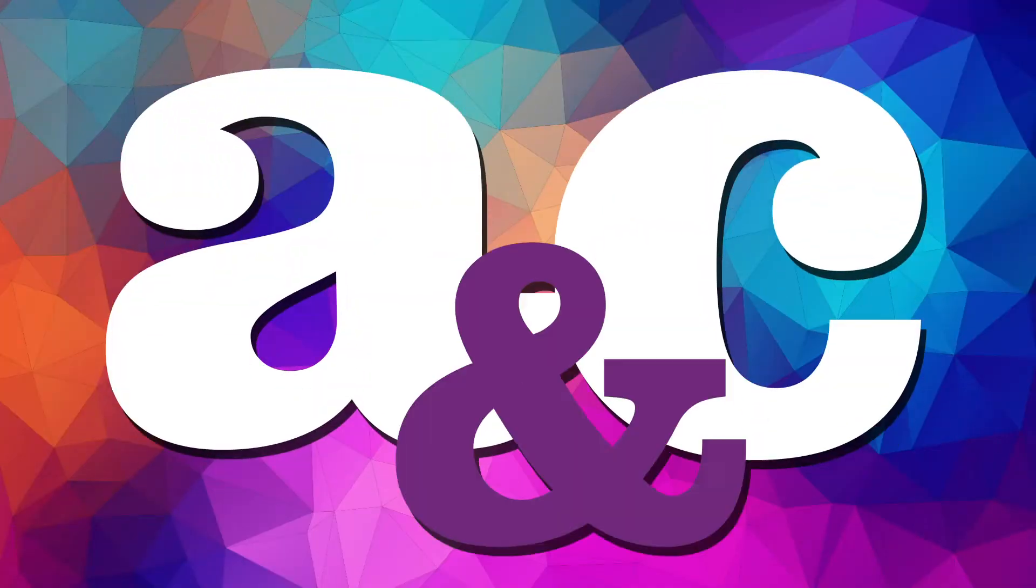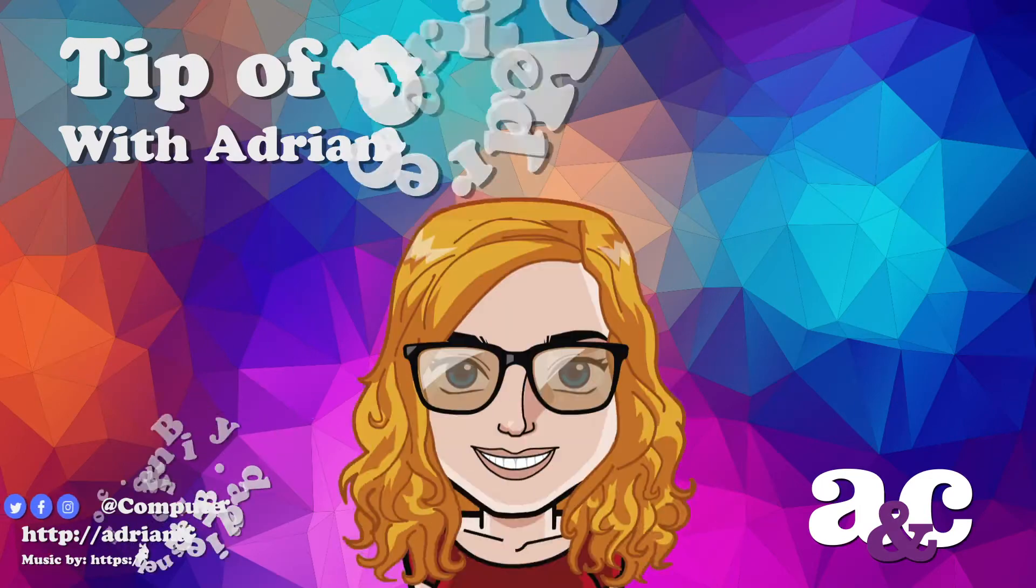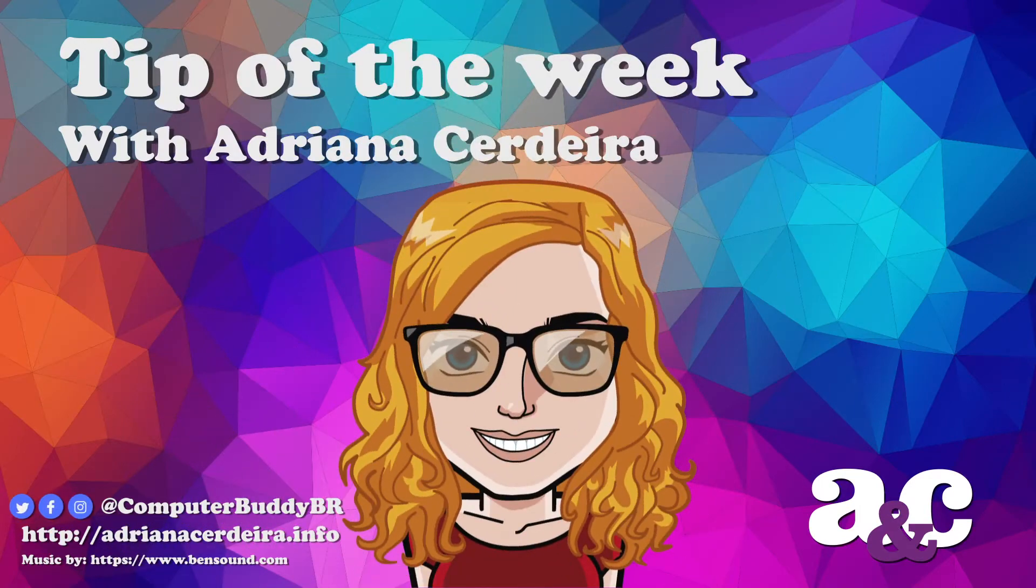Welcome to another tip of the week and today I'm going to talk about IDEs. So what's an IDE?